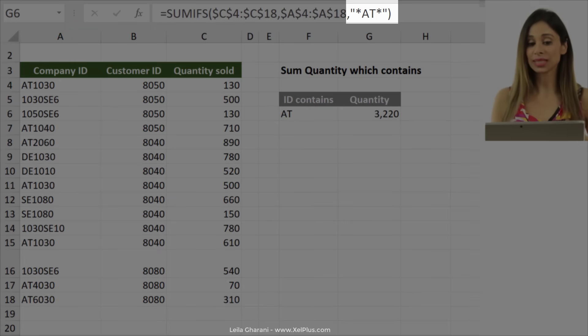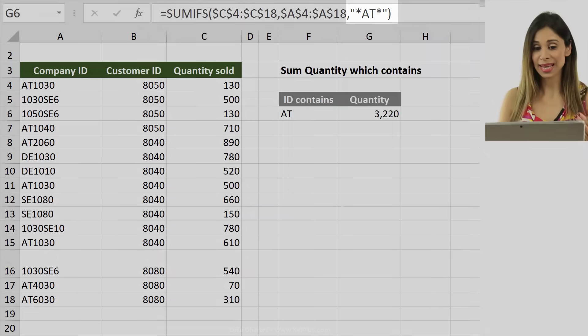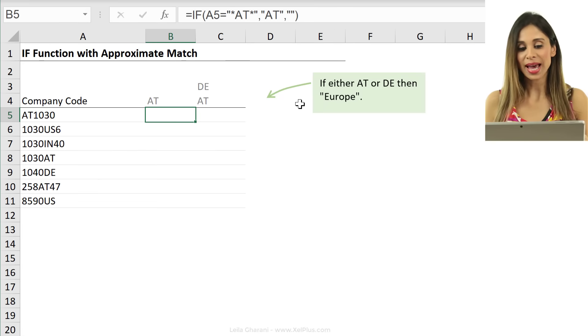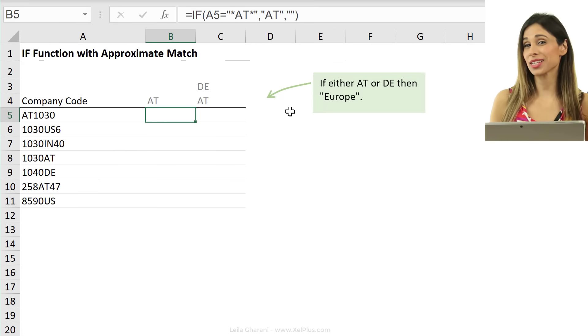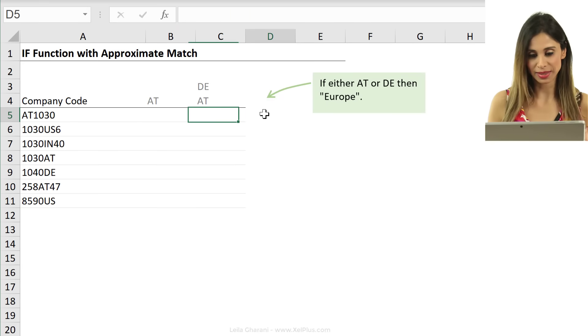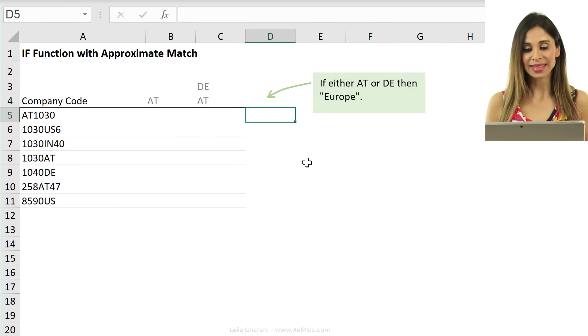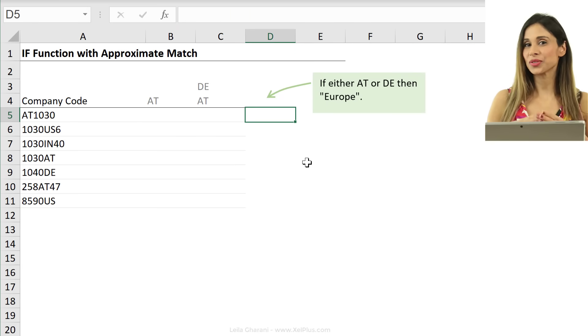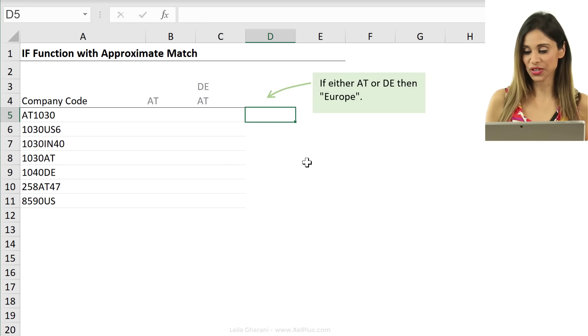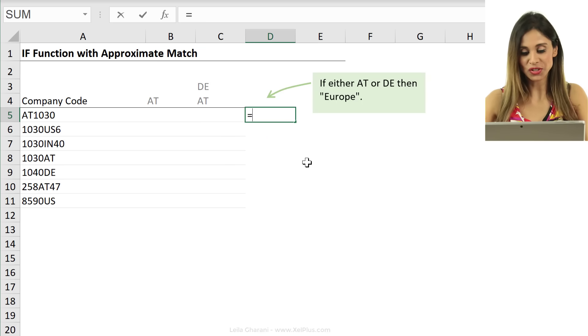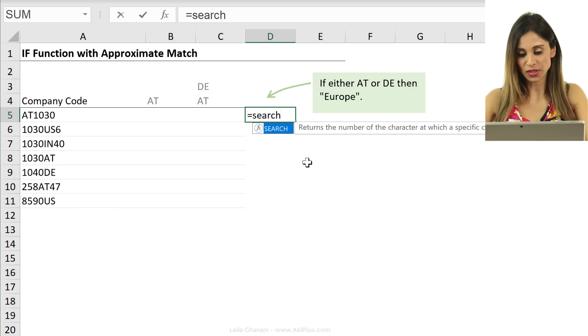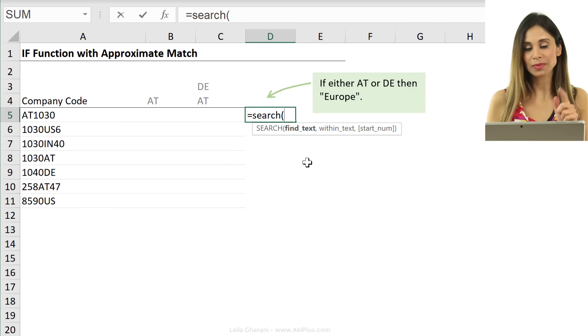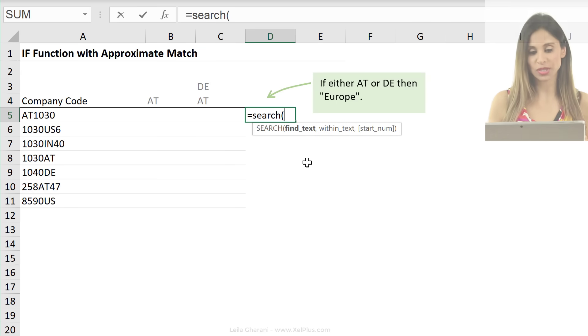So if you're dealing with cases like this, like the IF function, you actually have to use an alternate method. And that one is using another function. That function is the search function. So let me show you what search does.